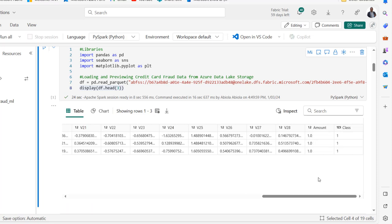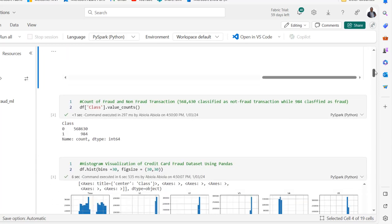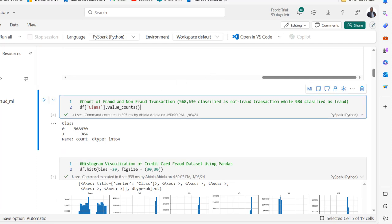When we scroll down we can see the dataframe. We have many columns, but the key one is the last column — the class column. We're trying to predict fraudulent and non-fraudulent transactions. We have class zeros and ones: one represents fraudulent transactions and zero represents non-fraudulent transactions.